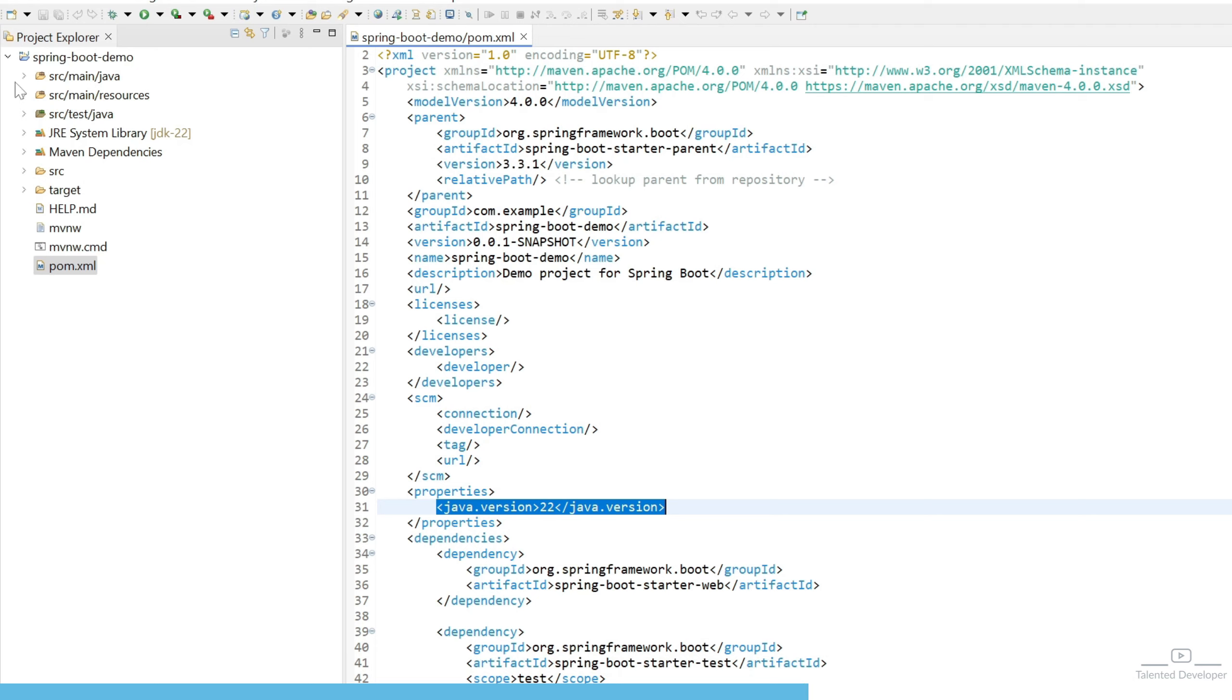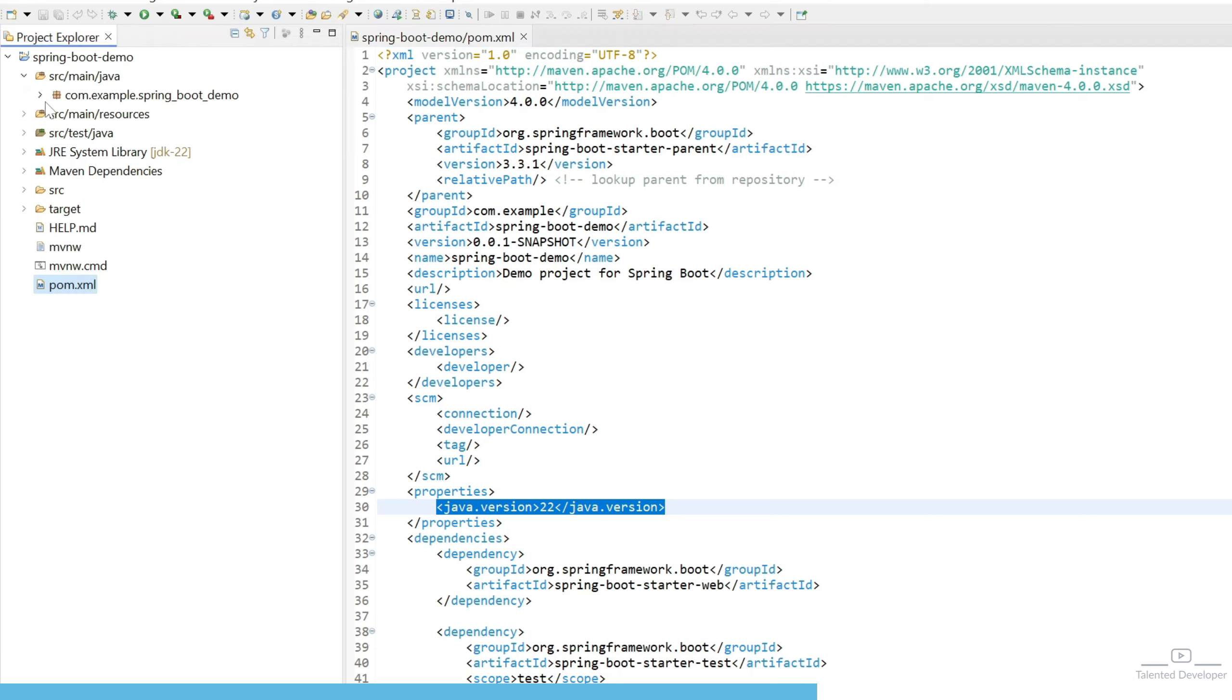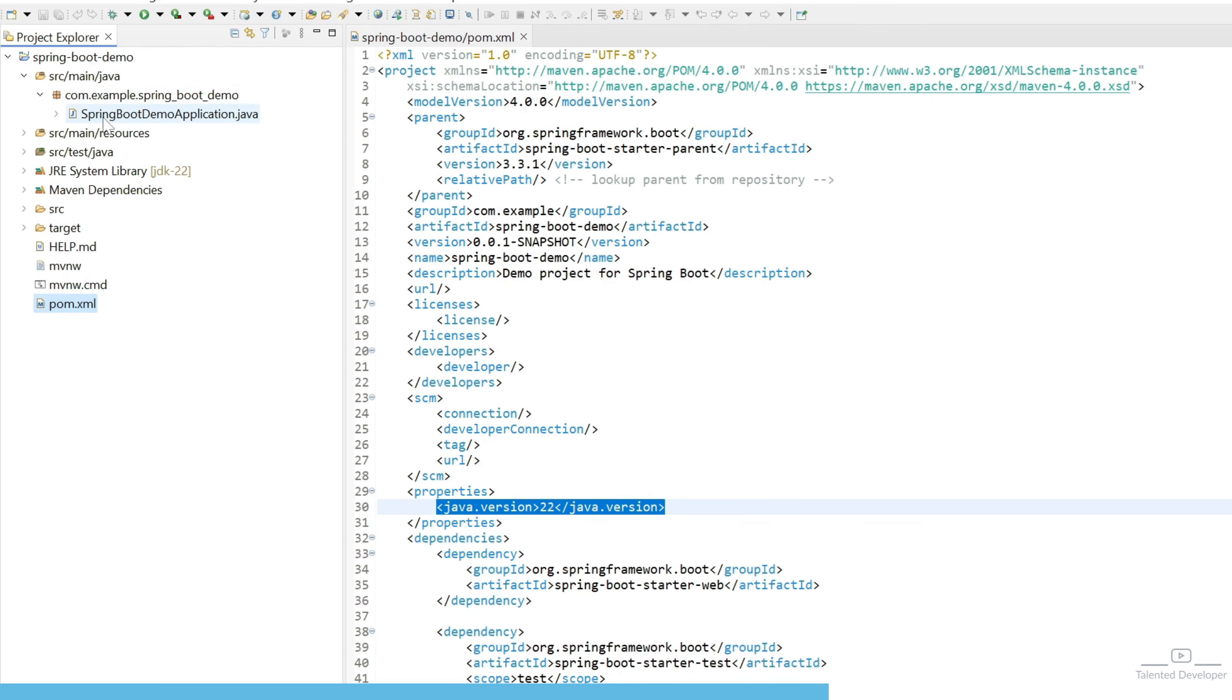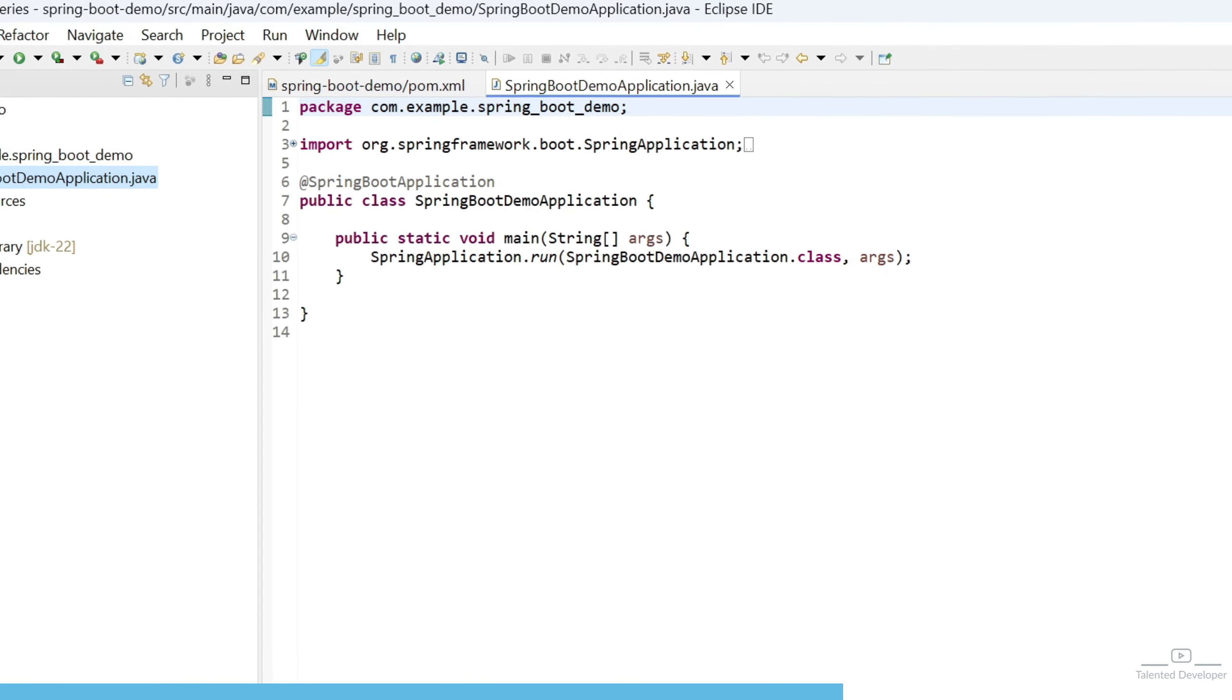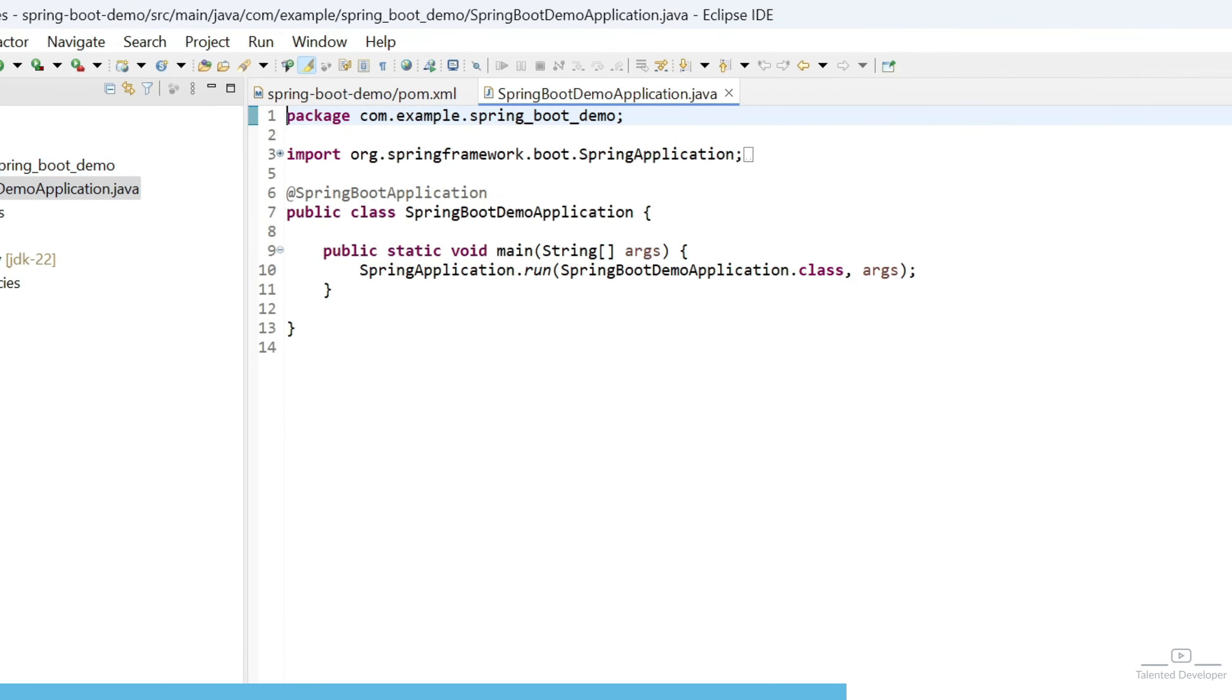Now you can expand src/main/java. Here you can see this is the package, and in this package, we have one main class. That class name is SpringBootDemoApplication, and you can see the annotation.